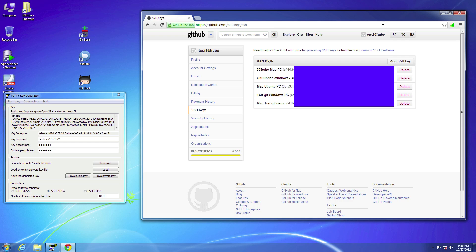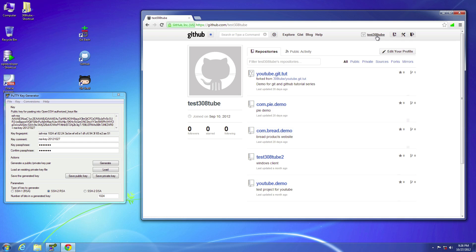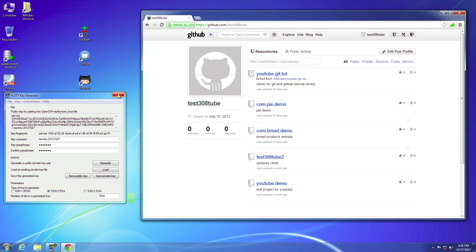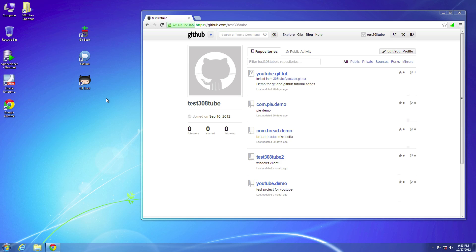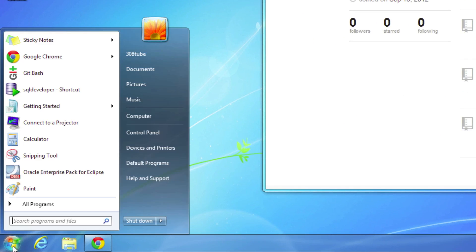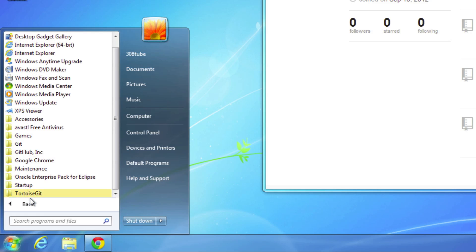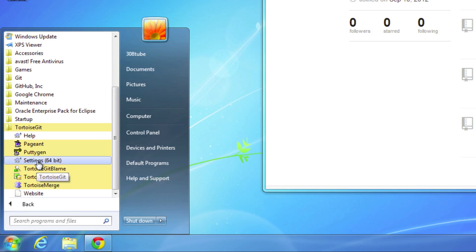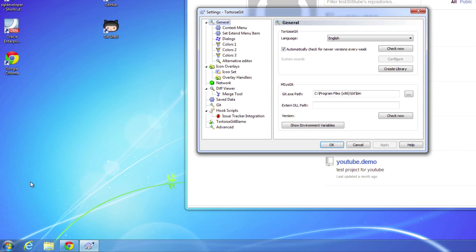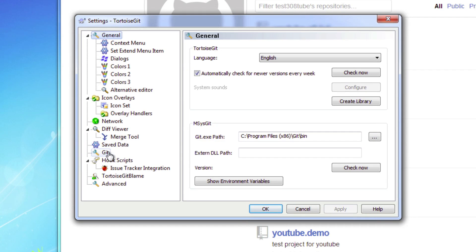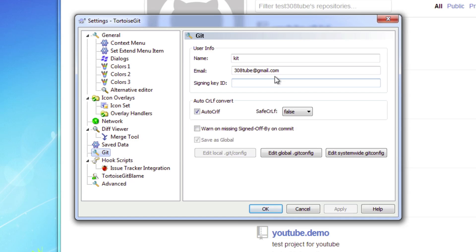Let's go ahead and make sure that all the settings are correct for TortoiseGit. Go to Start, all programs, then back into the TortoiseGit folder and select settings. When this menu pops up, go to the Git tab. Make sure that the name and the email are both filled out, because when we do our commits we need a name and an email.